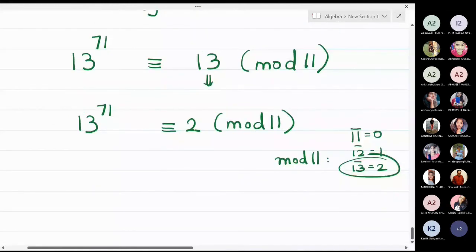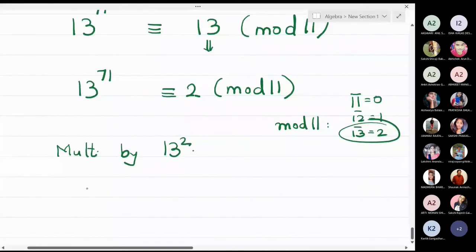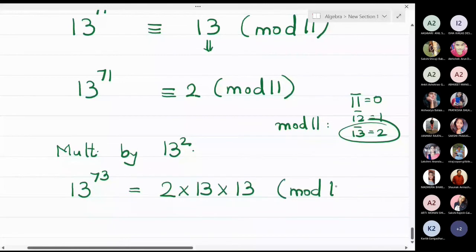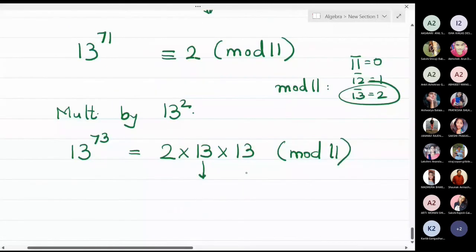Now that I understand 13 is equivalent to 2 in modulo 11, I will multiply both sides by 13 squared directly. This gives 13 raised to 73 on the left, and on the right 2 times 13 times 13 modulo 11. Since 13 is congruent to 2, each 13 is replaced by 2, giving 2 times 2 times 2 modulo 11.